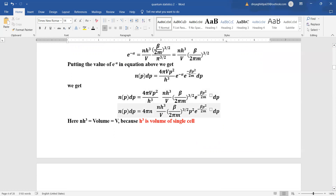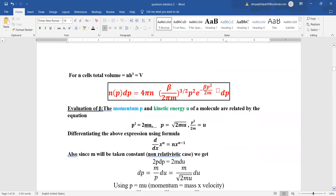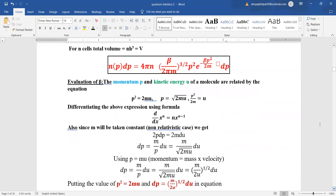We know h³ is the volume of a single cell, so for N cells the total volume becomes Nh³ = V. Putting this value of V, we get Np dp = 4πN · (beta/2πm)^(3/2) · P² · e^(−beta*P²/2m) dp.